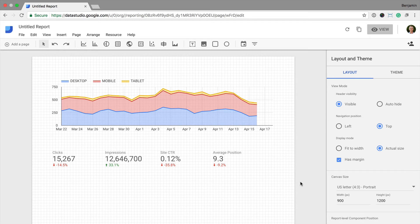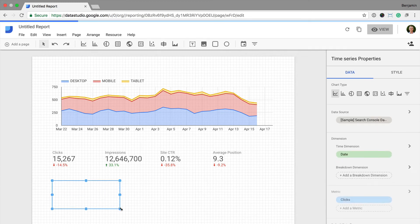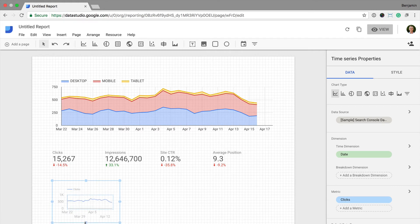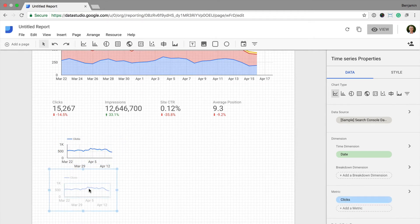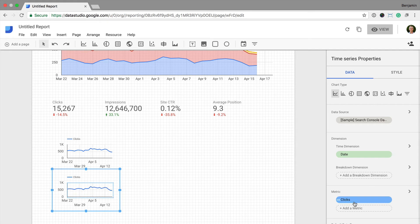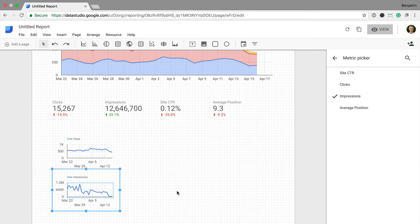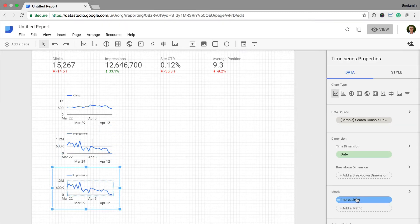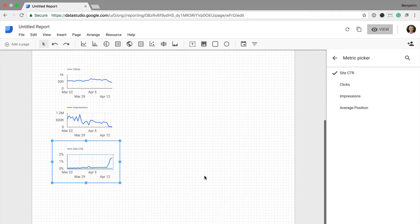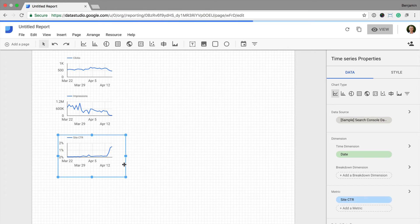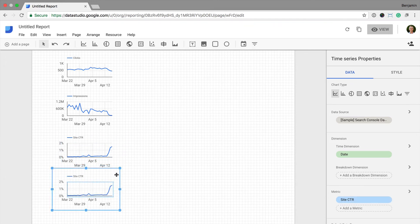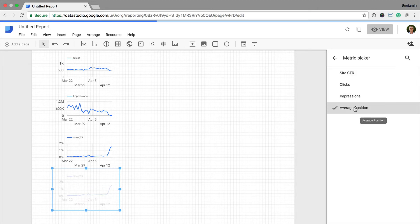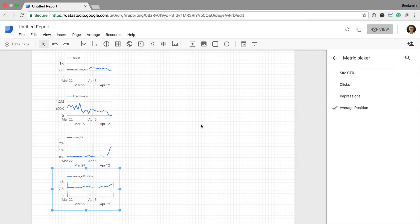Next, I'm going to add in my timelines, so I'm going to select time series. We can see this is automatically pulling in clicks. I'm going to copy this and change clicks to impressions, then copy again and change it to click through rate, and again to change click through rate to average position. So now I have trend lines included in my report.